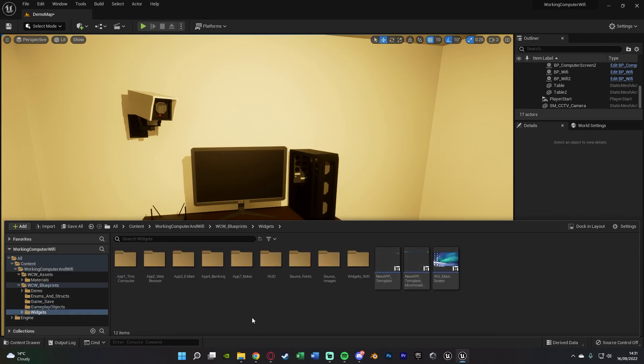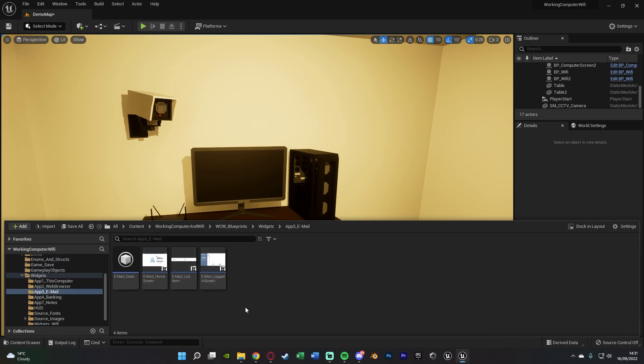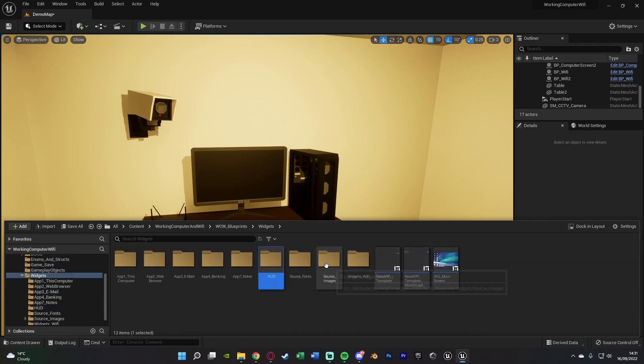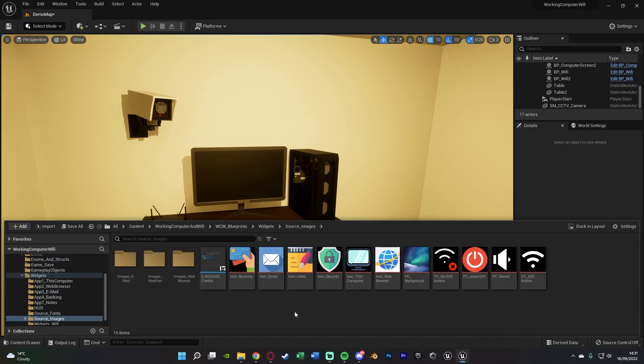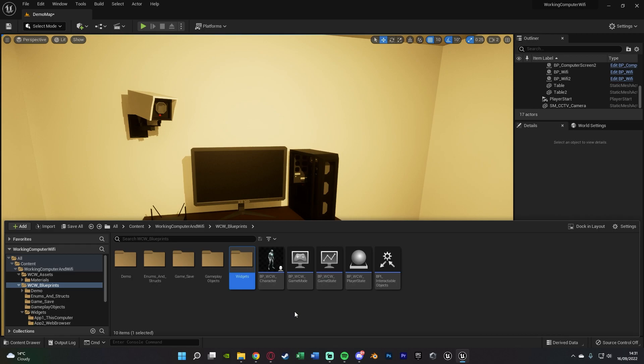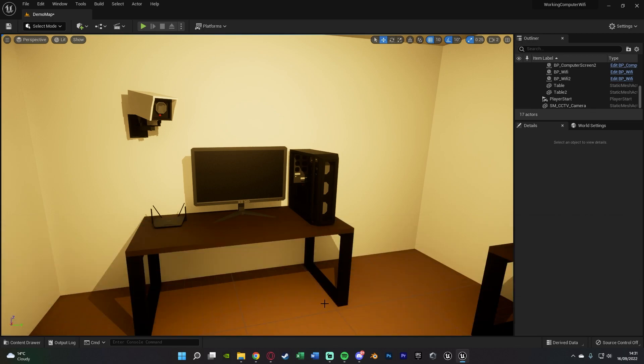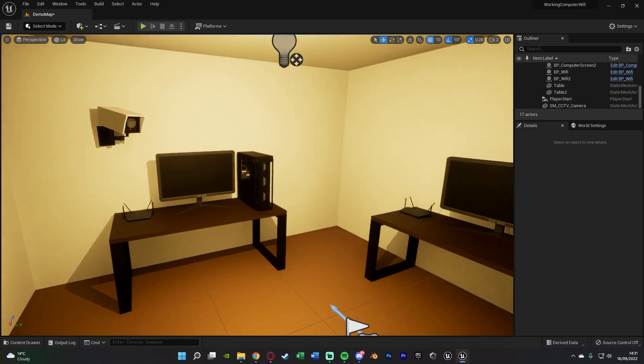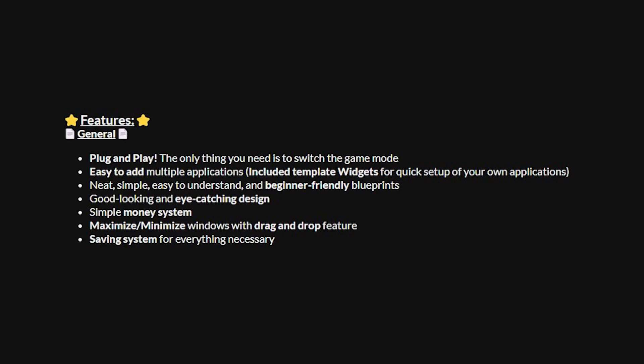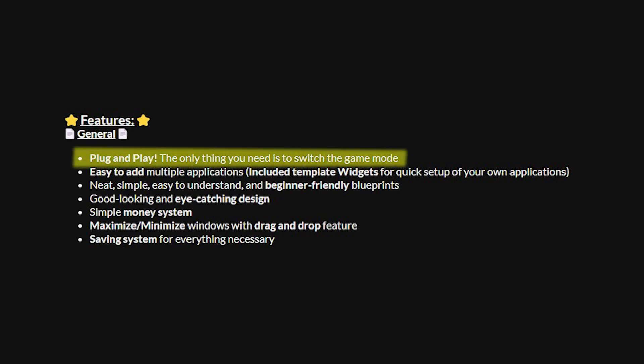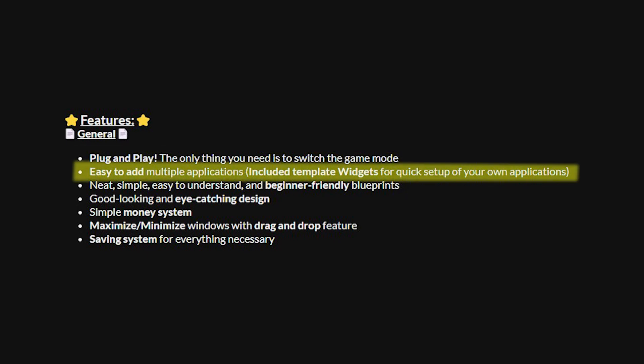And let's now go back through some of the marketplace page details. We are going to be coming to an end of this. I'm just going to go over some of the features which they've put on the page themselves. So everything I was talking about there was just from my personal experience. This is on the marketplace page too. So some of the main features of it are it is a plug and play. So the only thing you need to do is switch the game mode once you've imported it all into your project.